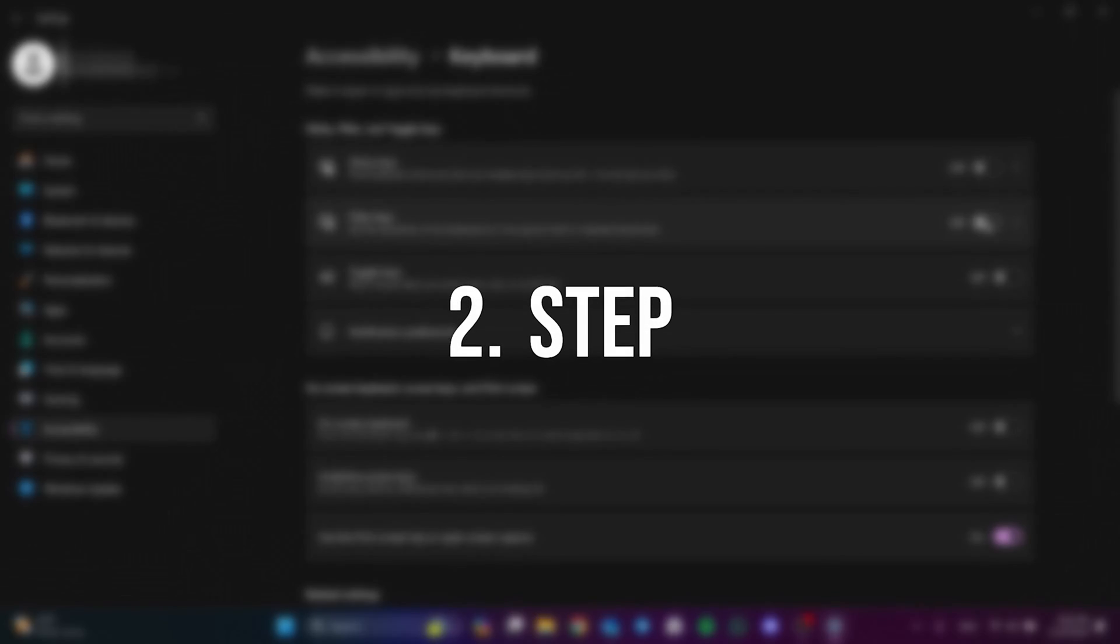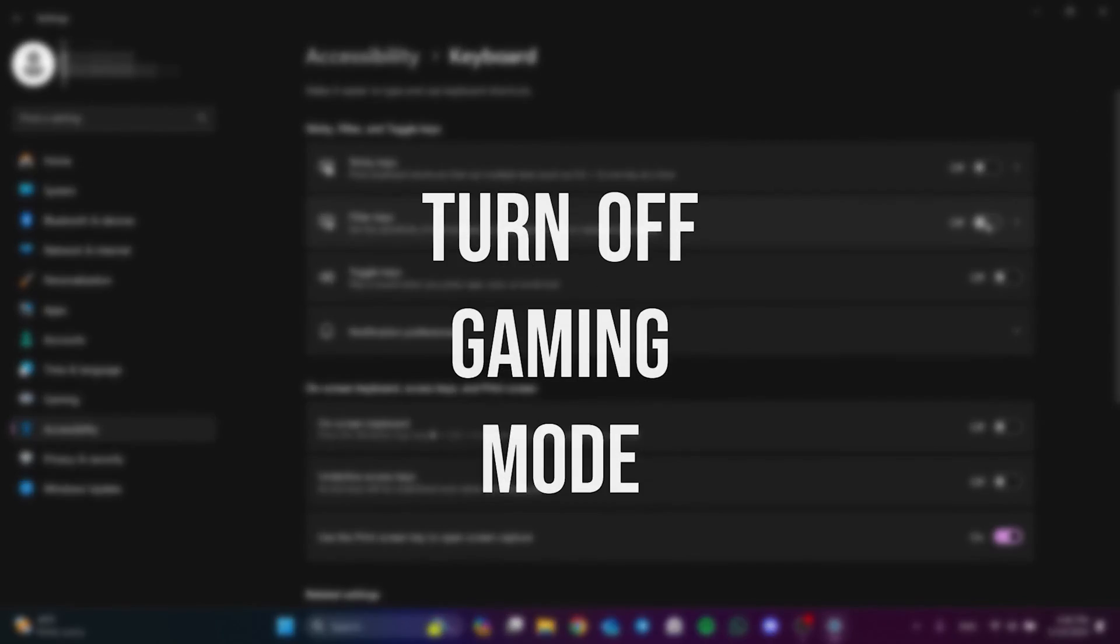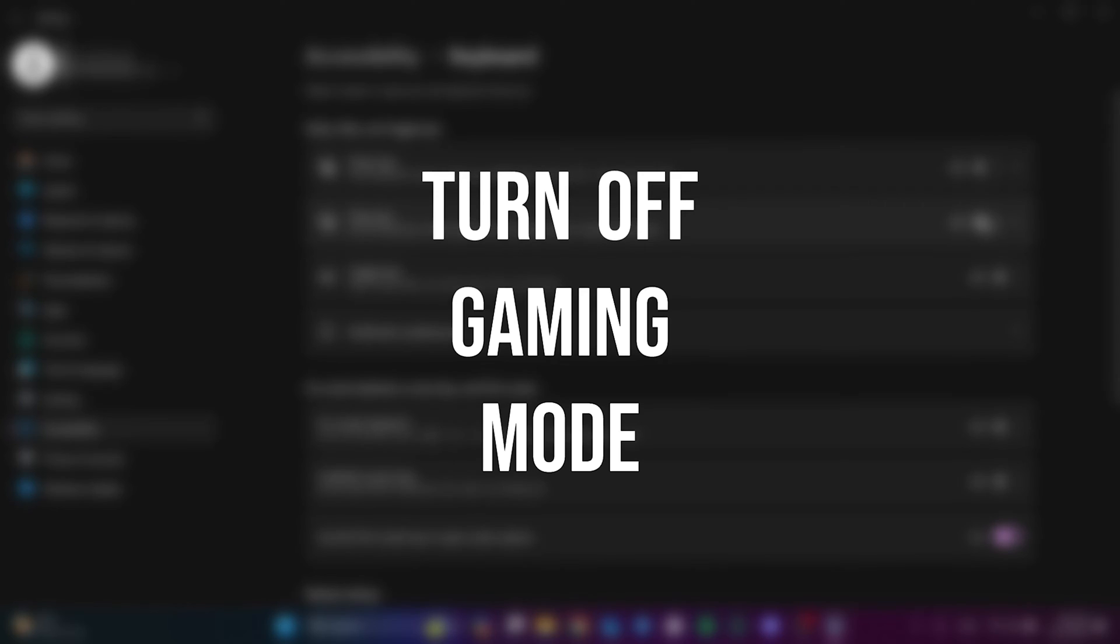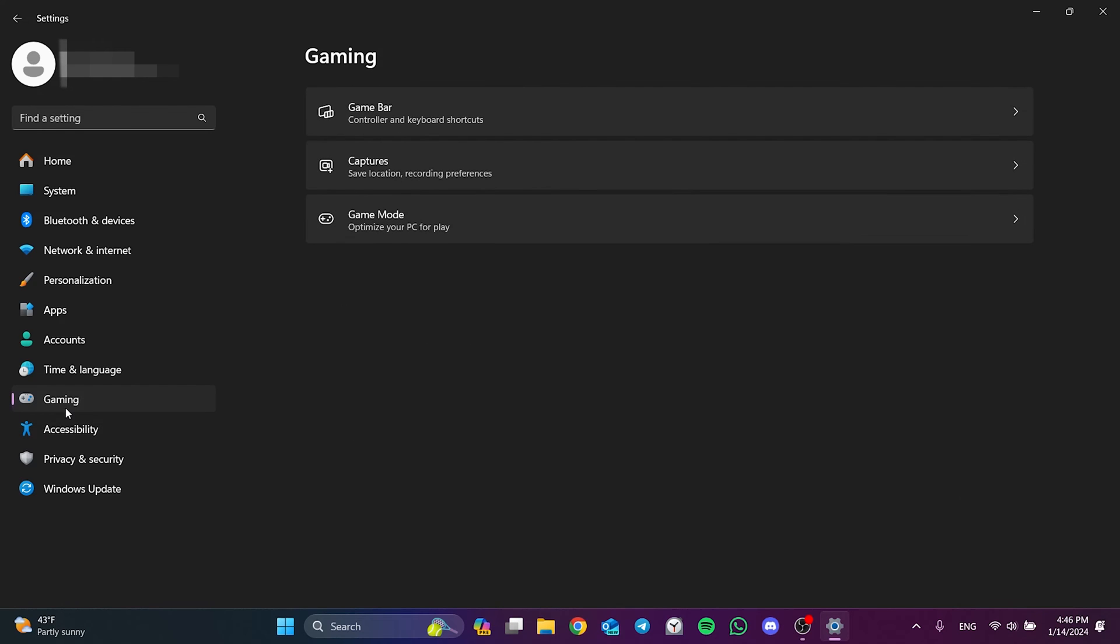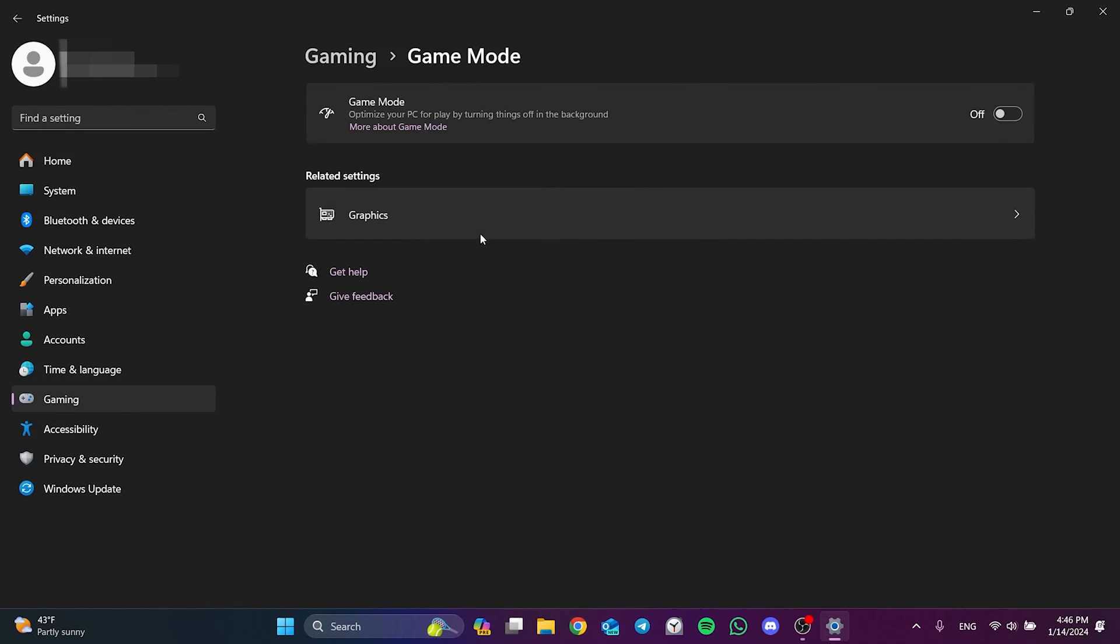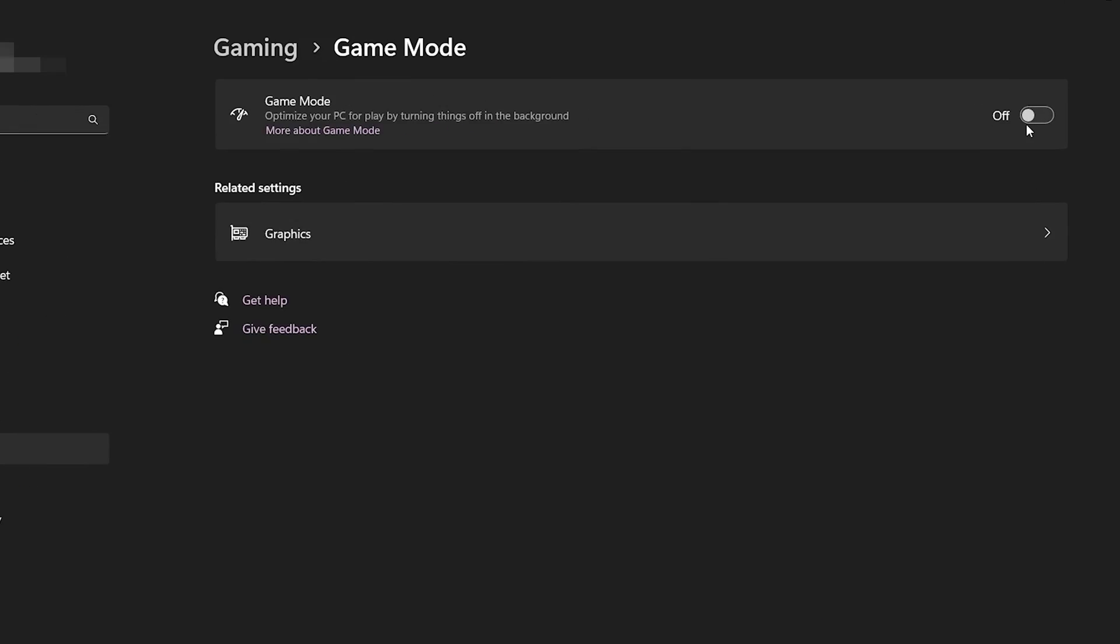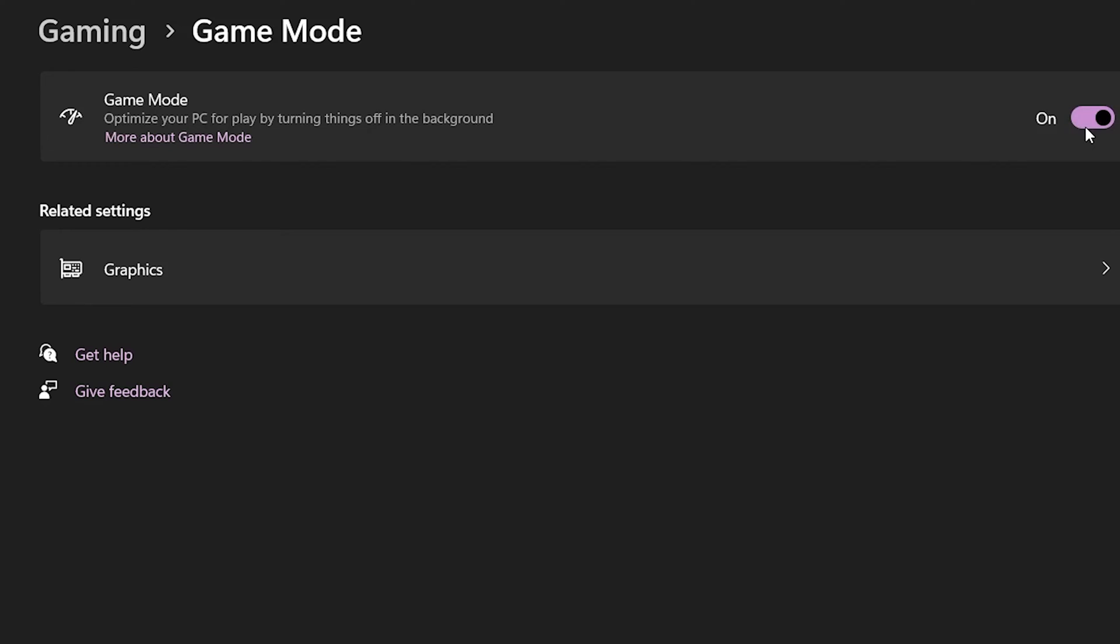The next thing we need to do is turn off gaming mode. When gaming mode is on, shortcuts like Ctrl V may not work. To do this, click gaming on the left side, then click on game mode. After doing this, we toggle off game mode.